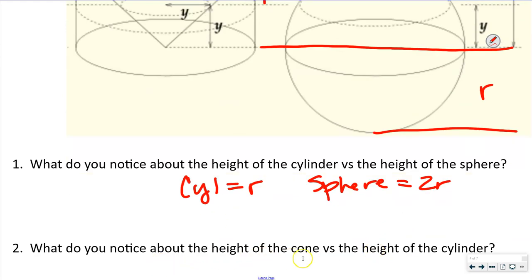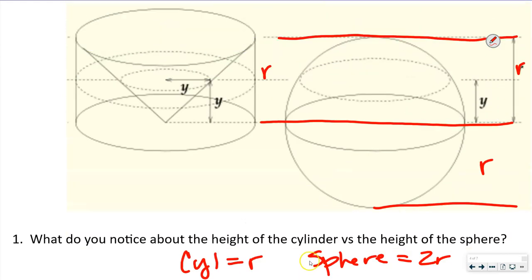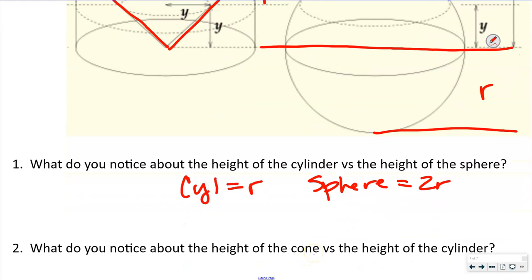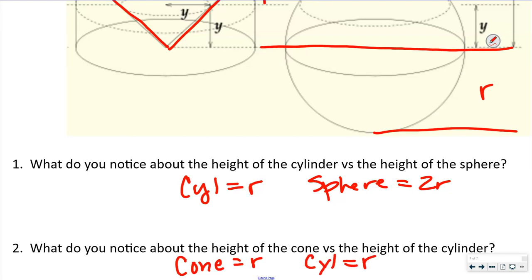The second question asks: what do you notice about the height of the cone versus the height of the cylinder? The height of the cone and the cylinder are the same height, because this cone is inside that cylinder. From the base to the top is the same for both. So the height of the cone equals R, and the height of the cylinder equals R.